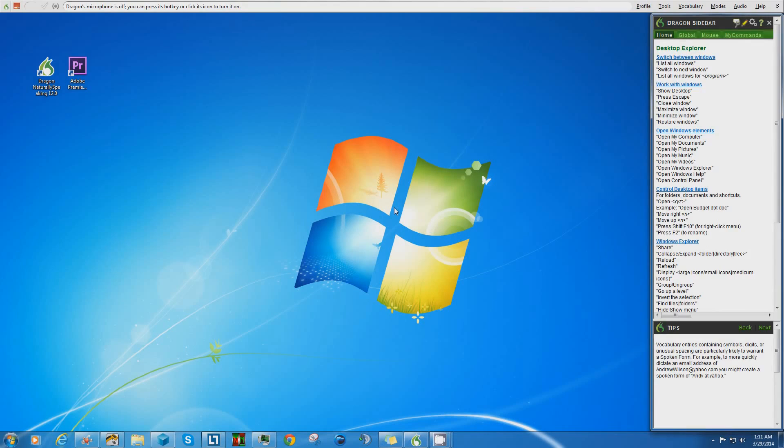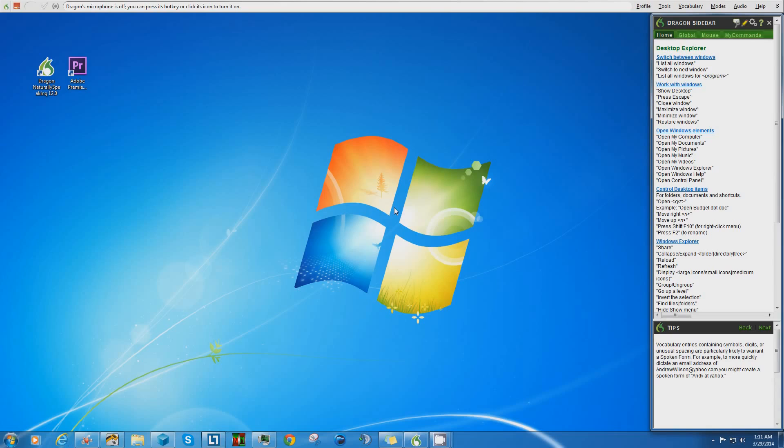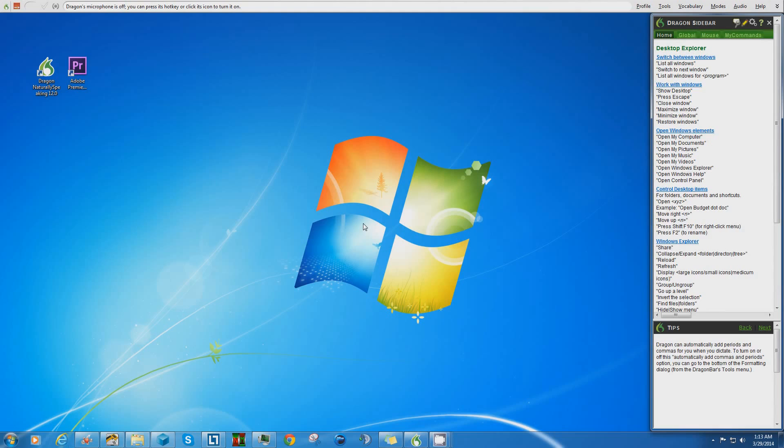So this is what Dragon Dictate looks like when it's installed and running. When you first open Dragon Dictate, it's going to want you to read from a few stories, and it does this in order to analyze your voice to compare it to the text of the story. Doing this allows the program to better understand your voice, and in the end it'll allow the transcription to be more accurate. So let's go ahead and try it out.